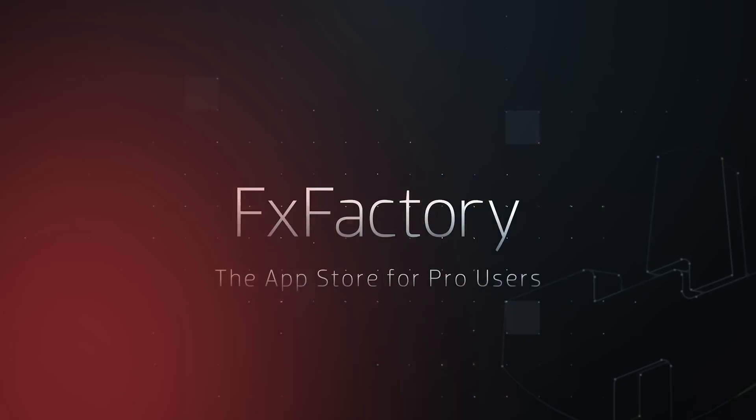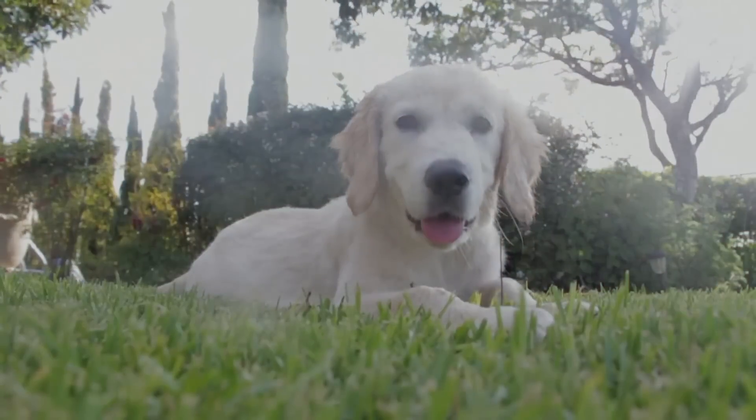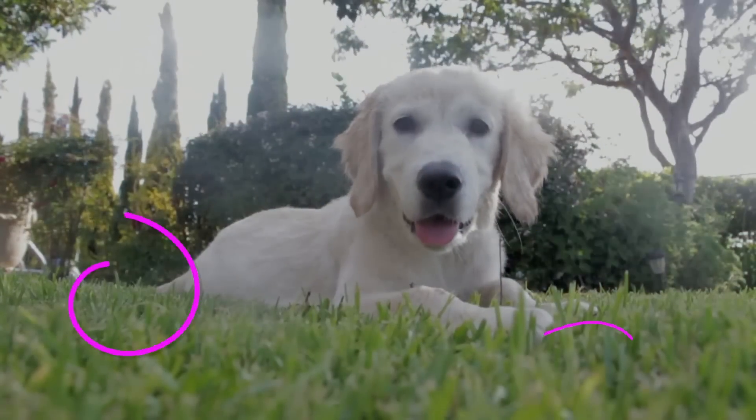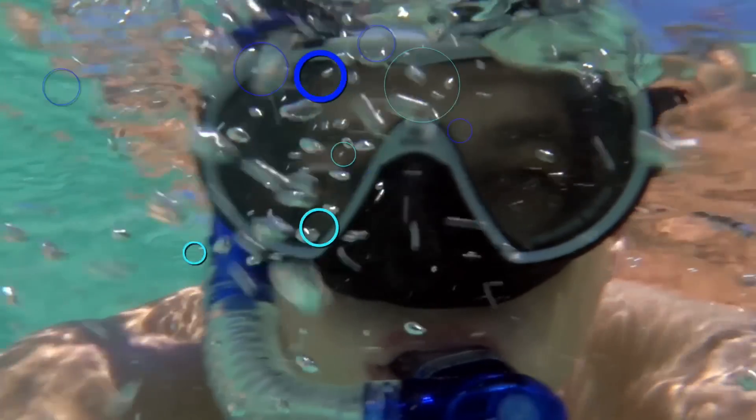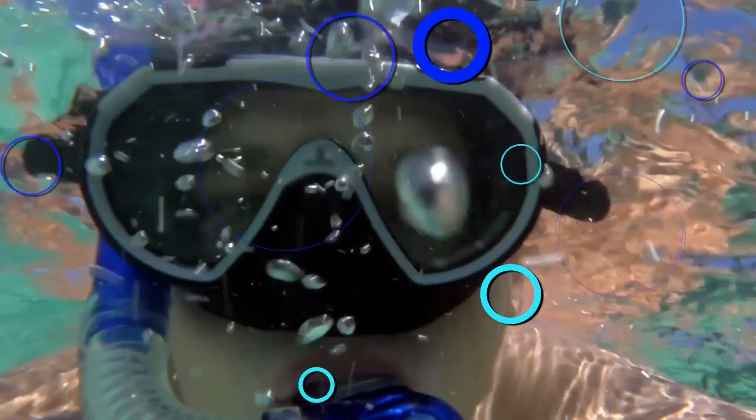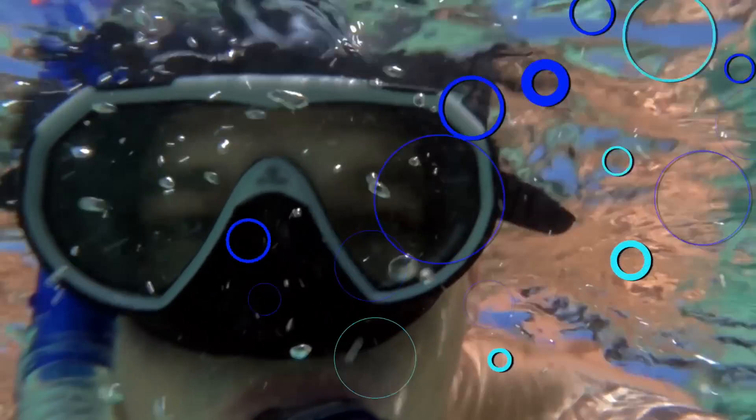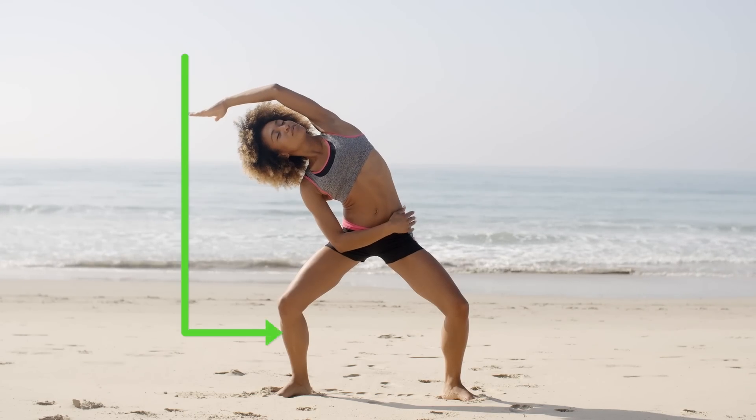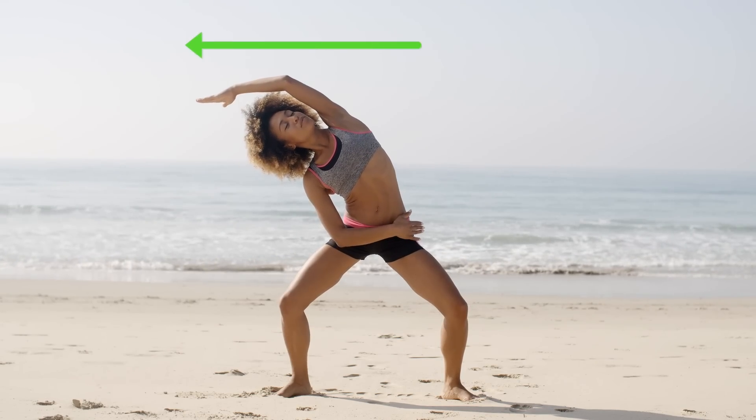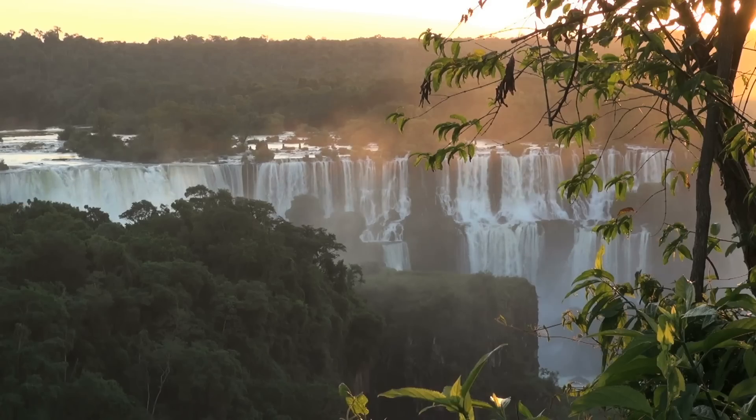In this tutorial, I'd like to show you Snap Pop from Stupid Raisins. Snap Pop is a set of 100 professionally animated accent shapes and elements to help punch up your projects.